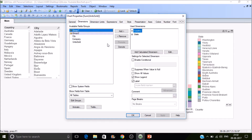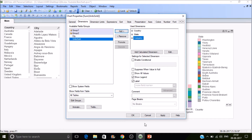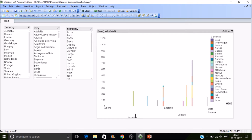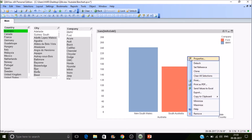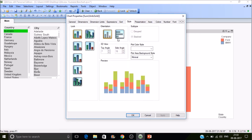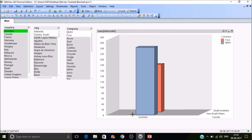Now let's add a third dimension — Company — and see what happens. Let's select Australia. It has created a 3D chart. You can see Australia with its states — South Australia and New South Wales.